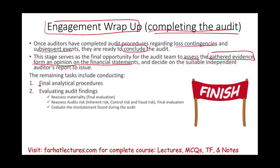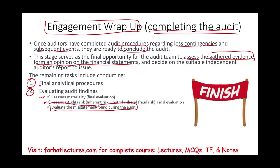We are also going to evaluate the misstatements found during the audit. In this session, I'm going to focus on: one, analytical procedures, and two, reassessing materiality and reassessing audit risk. The third point — evaluating the misstatements found during the audit — will merit its own recording because it's important that you understand this topic, especially for the CPA exam, inside out.